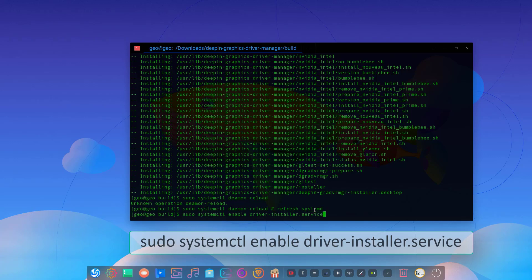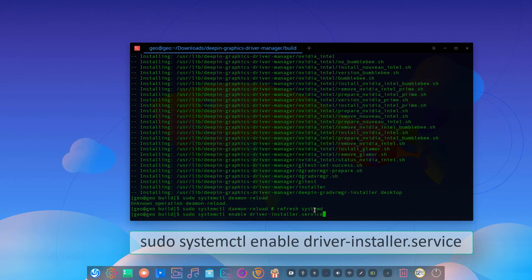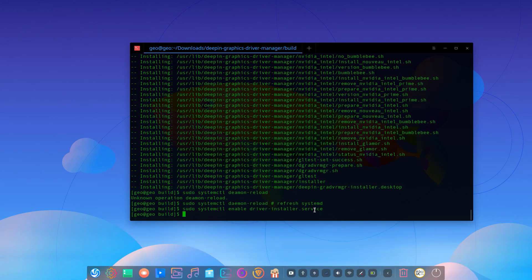Then start the installer service with the command.